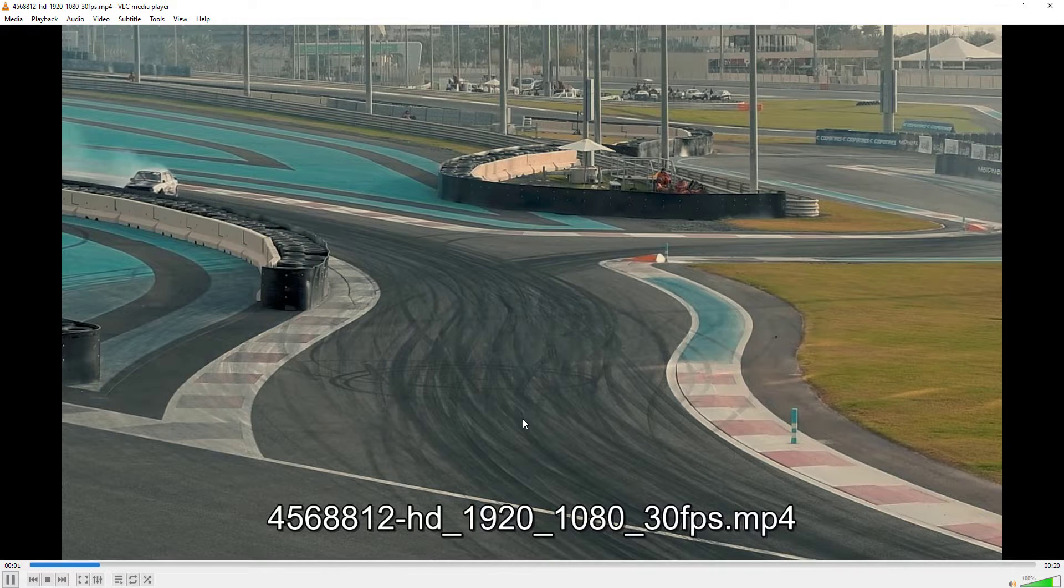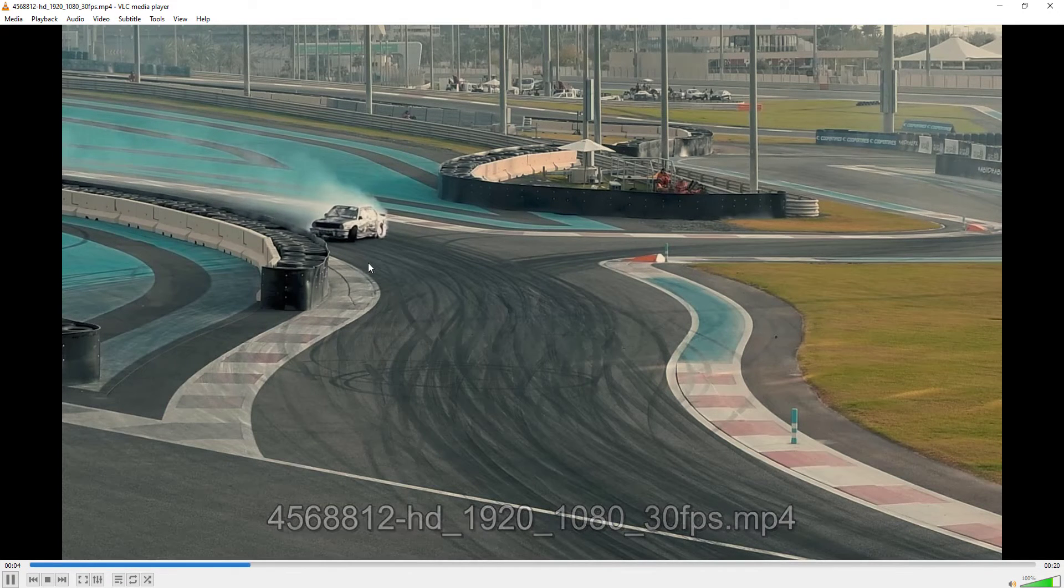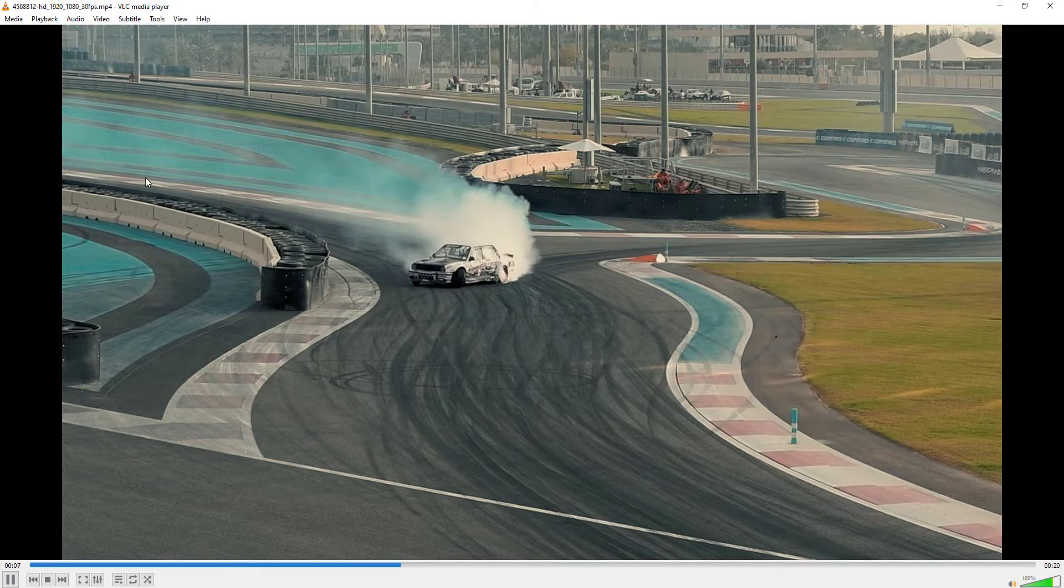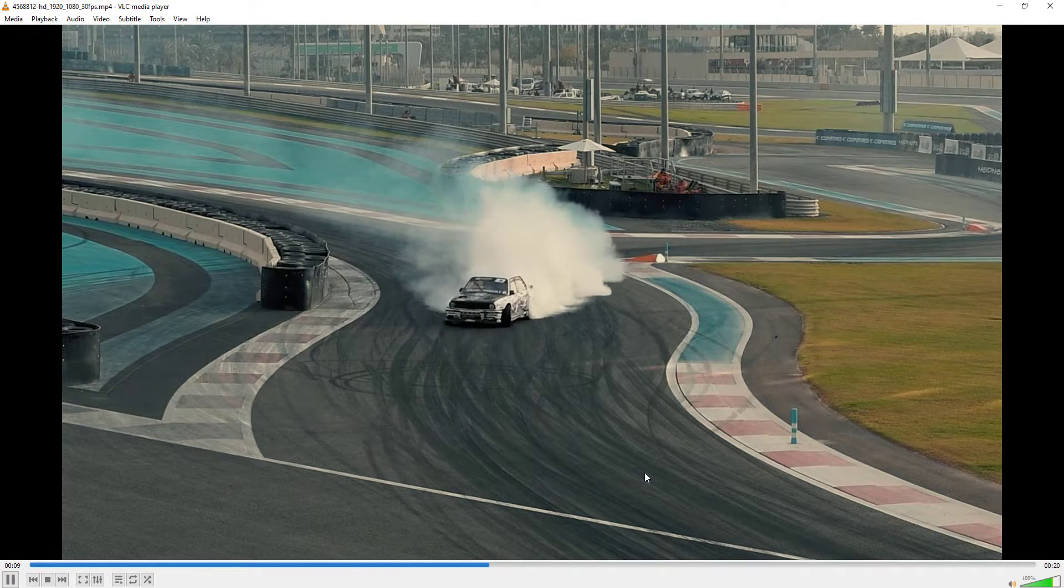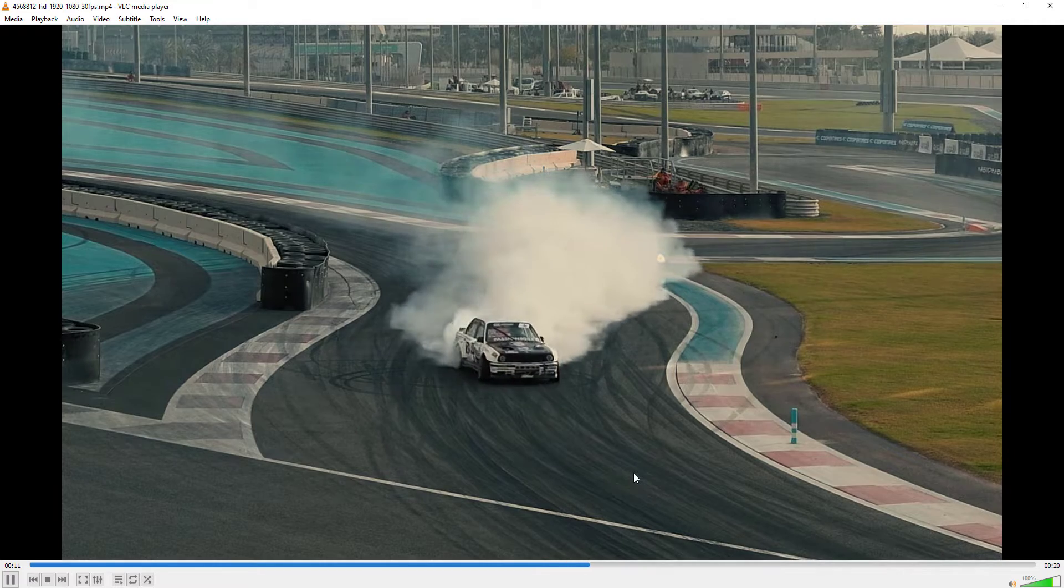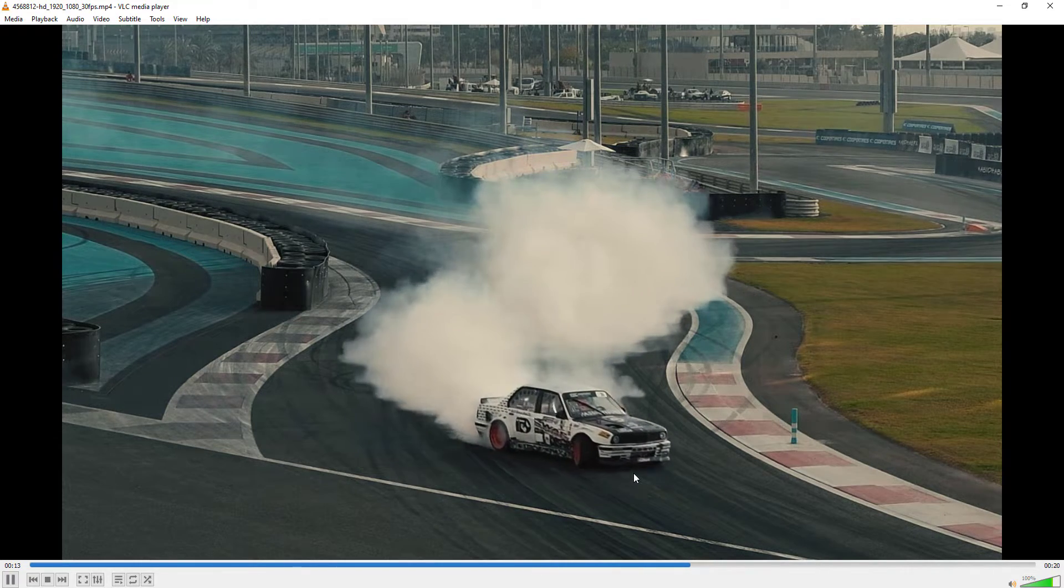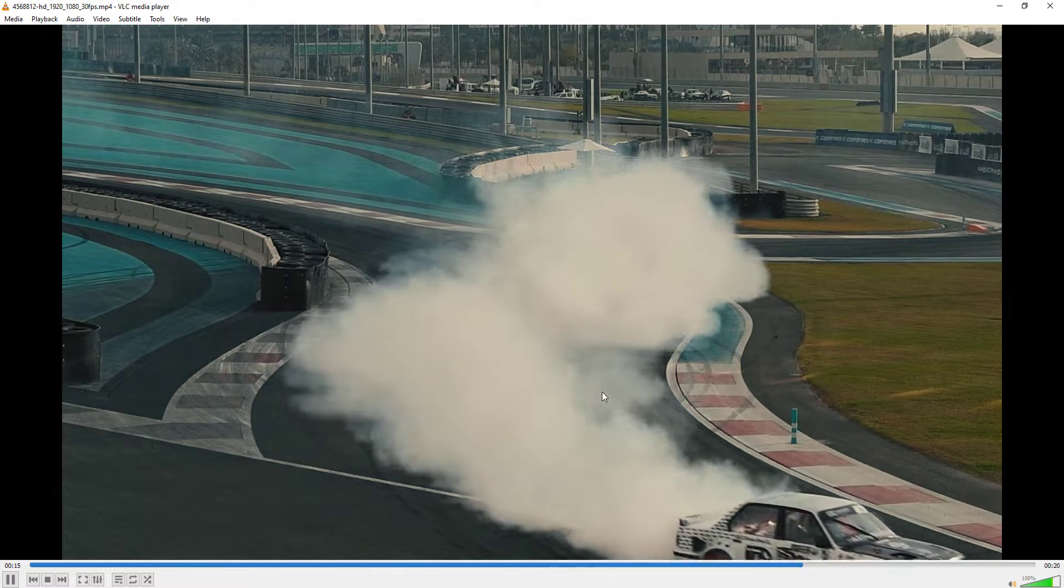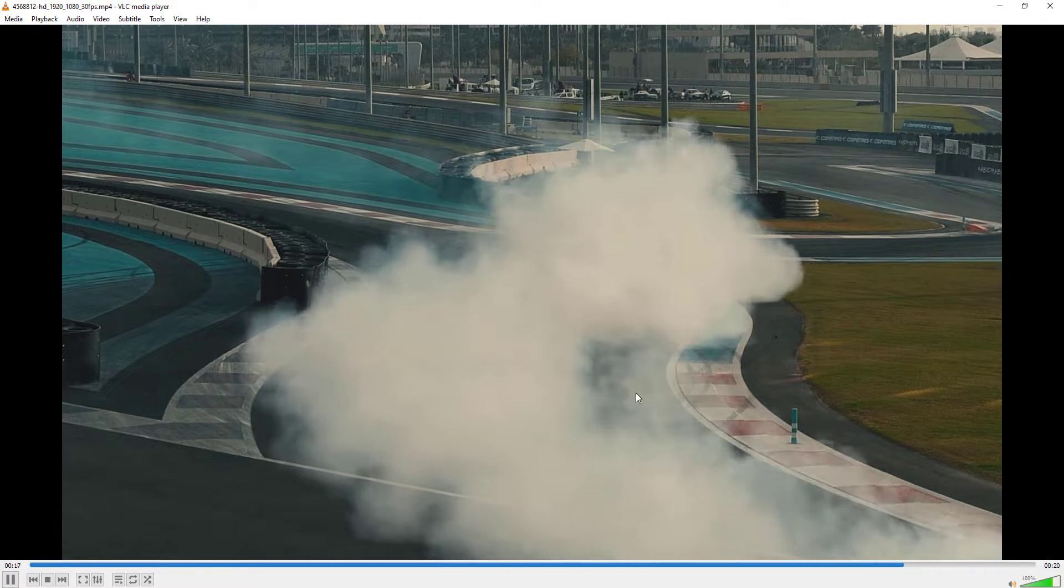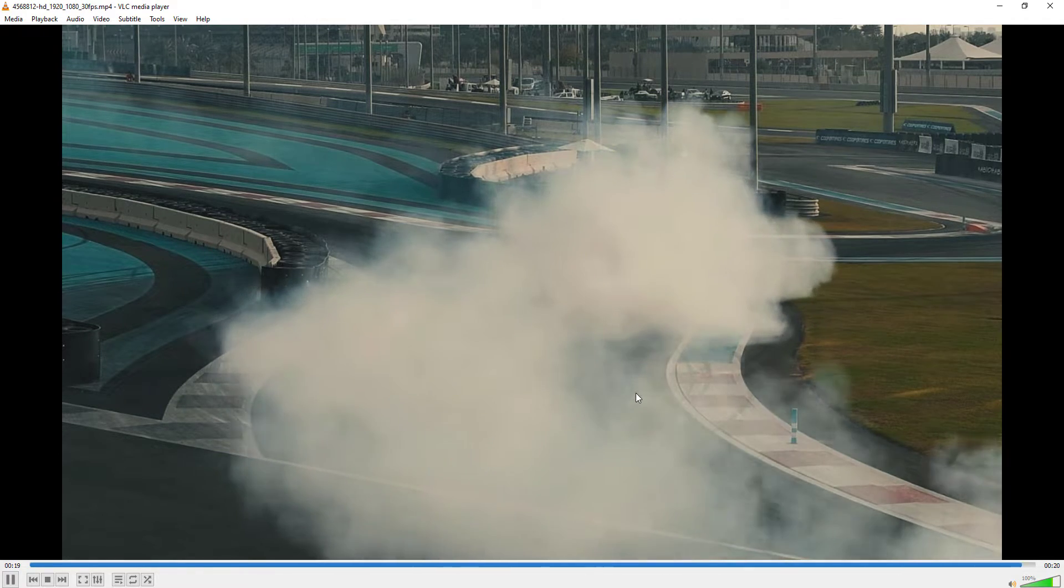So this is the video. If you see it, the car is skidding here and then it is moving forward. This is the video which we will try to reverse using Blender.